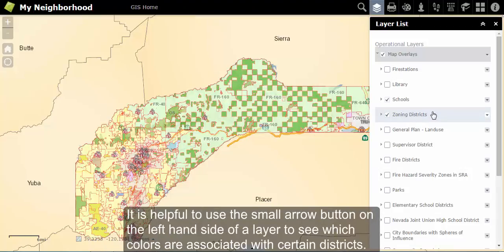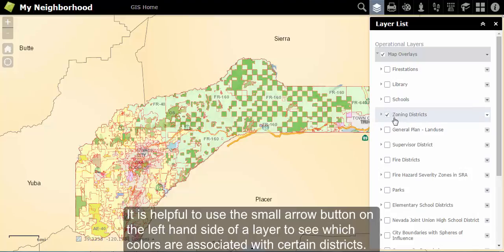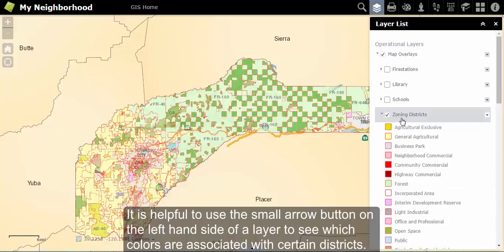It is helpful to use the small arrow button on the left of a layer to see which colors are associated with a certain district or color on the map.